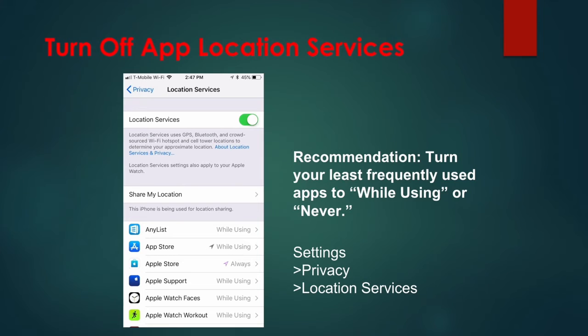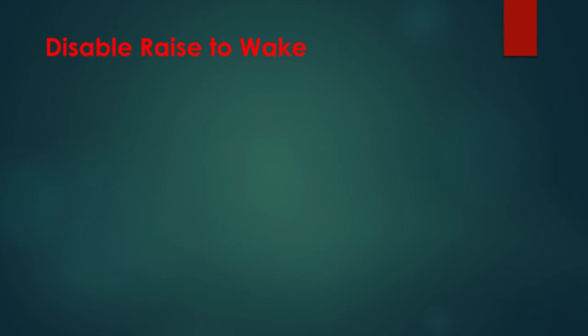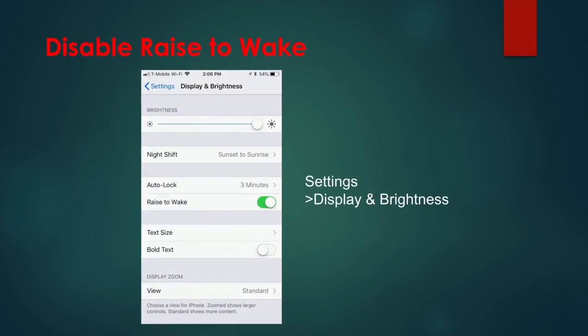Tip 5: Disable Raise to Wake. This feature is on by default and allows your screen to turn on when your iPhone detects it's being picked up. This is useful, but it also means you're using valuable battery power each time you pick up your iPhone. To disable Raise to Wake, go to Settings, Display and Brightness, and toggle the switch next to Raise to Wake to off.